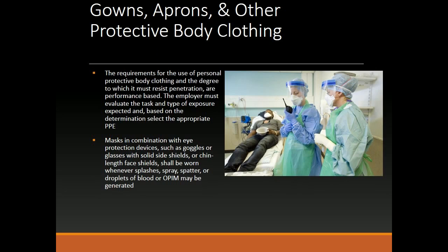The requirements for the use of personal protective body clothing and the degree to which it must resist penetration are performance-based. The employer must evaluate the task and type of exposure expected and, based on that determination, select the appropriate PPE. Masks in combination with eye protection devices — such as goggles or glasses with solid side shields, or chin-length face shields — shall be worn whenever splashes, spray, spatter, or droplets of blood or a PIM may be generated.